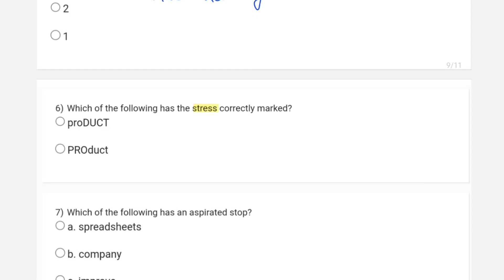The sixth question asks which of the following has the stress correctly marked. In the case of stress, if we have a noun, in most cases the first syllable is stressed. So for question six, the second option is the correct answer: 'PROduct'.